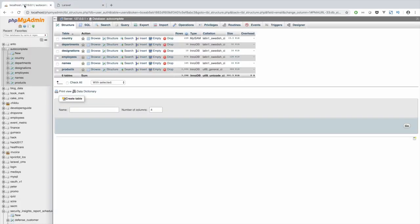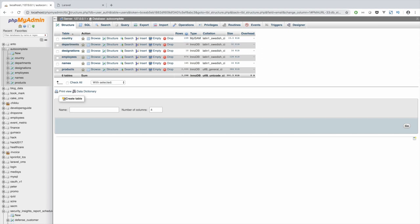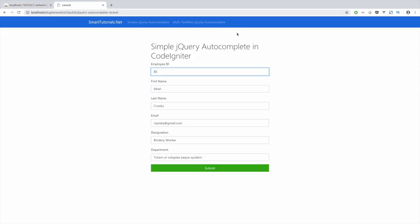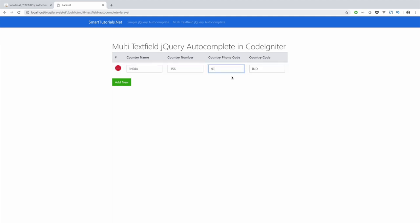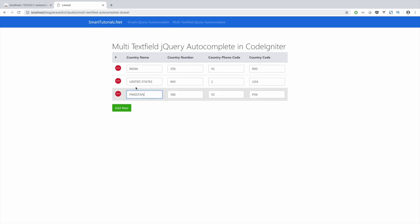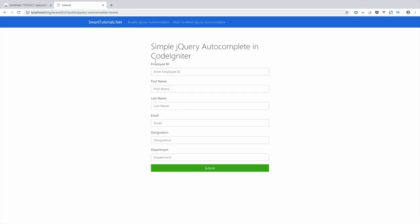For that, I am using an autocomplete database with an employees table that joins with the departments and designation tables to get particular employee details. In multi text field autocomplete, users can search in any one of the text fields to get country details. But in simple jQuery autocomplete, users can only search on employee ID. So let's see how to integrate this.